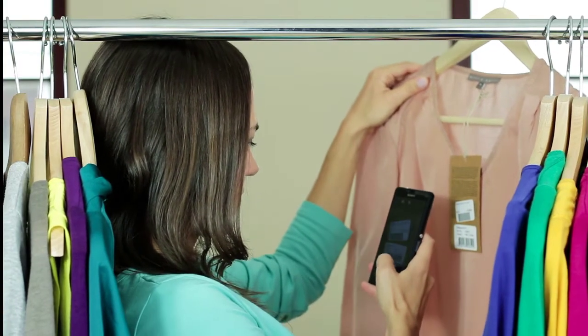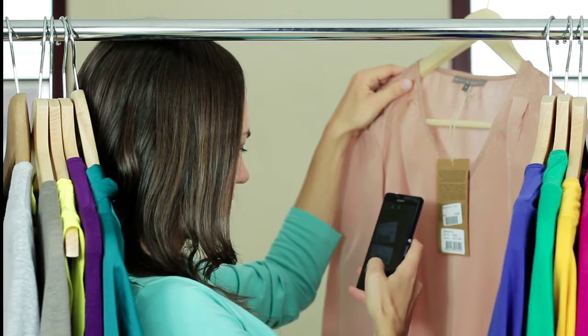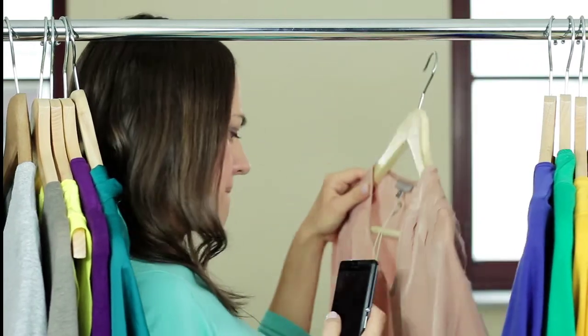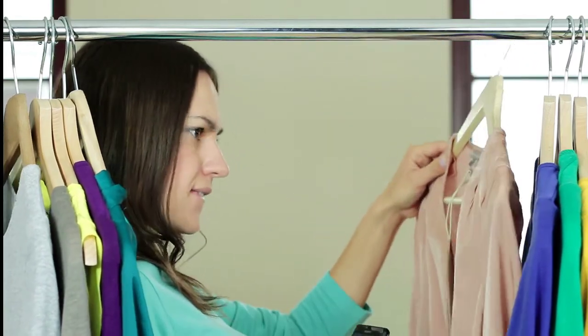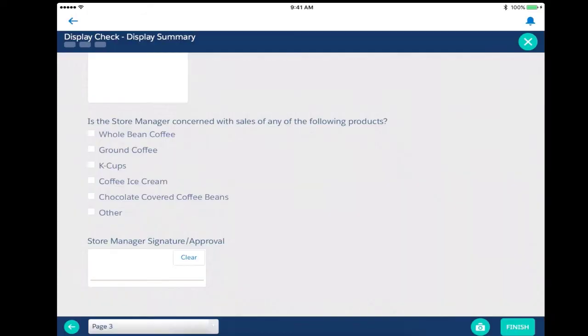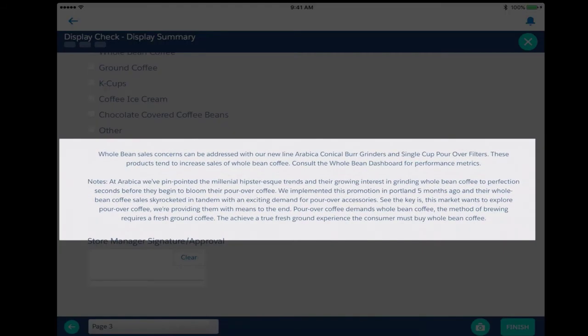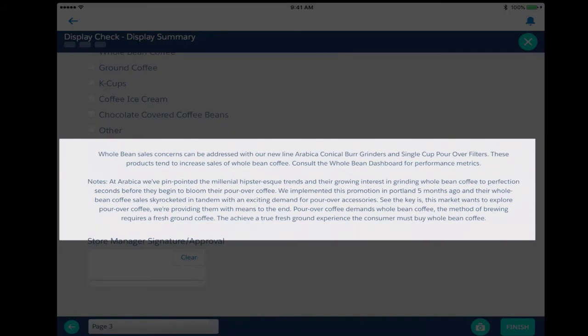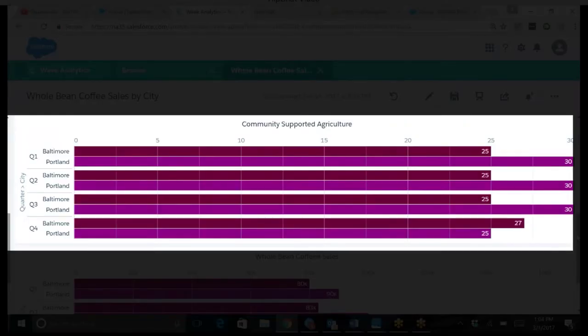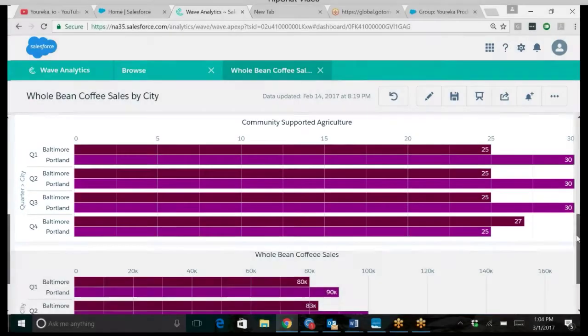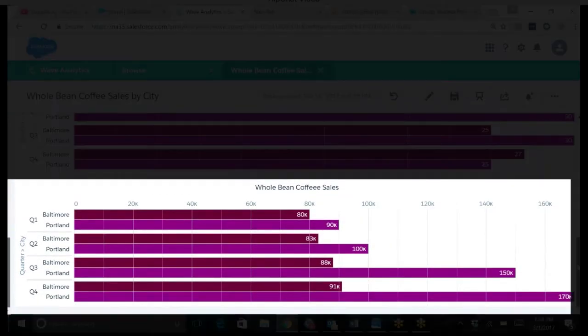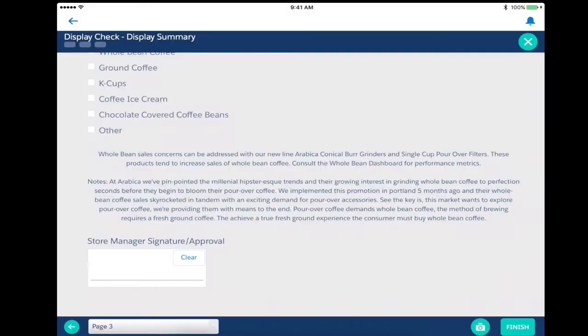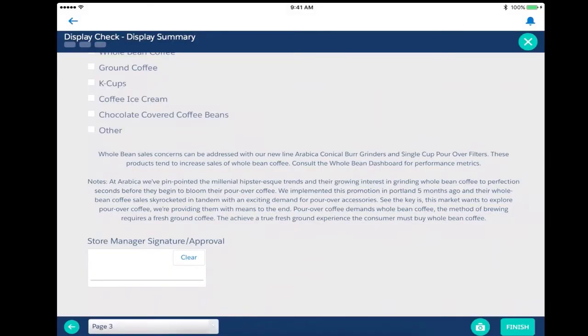Reps can even capture photos of the displays to confirm that appearance is consistent across all retailers. Eureka's discovery feature ensures that reps pitch new promotions, displays, and products at the right time and for all the right reasons, after quickly aggregating the results of the store audit. You can have new promotions approved right there in the store with a quick signature.